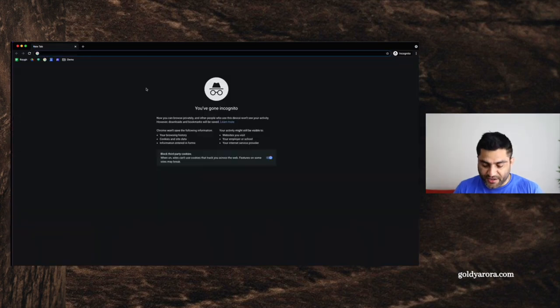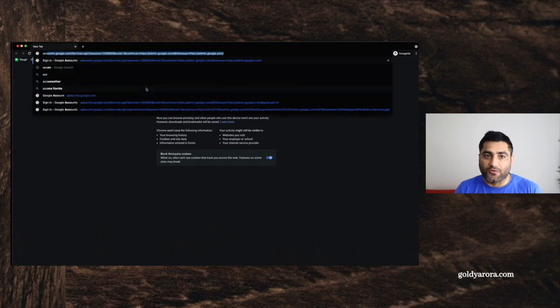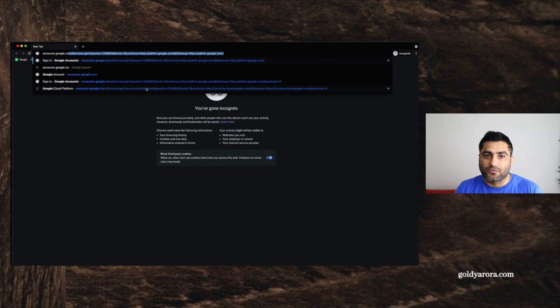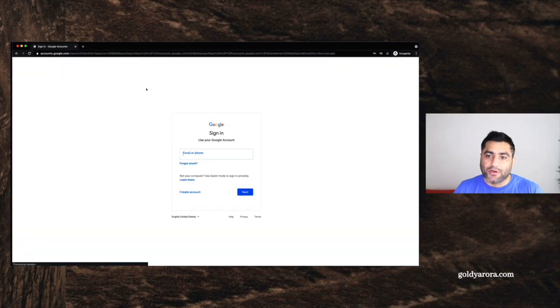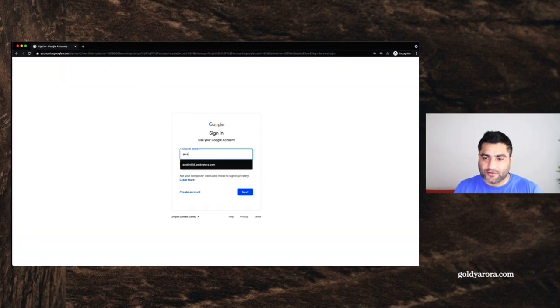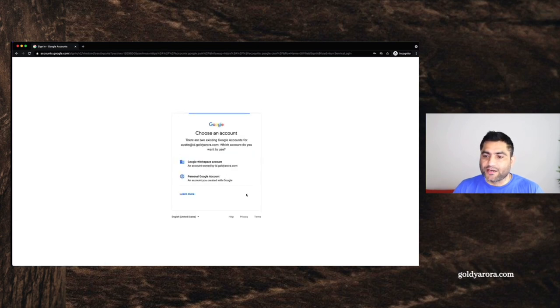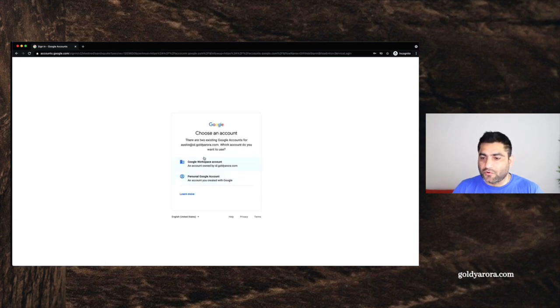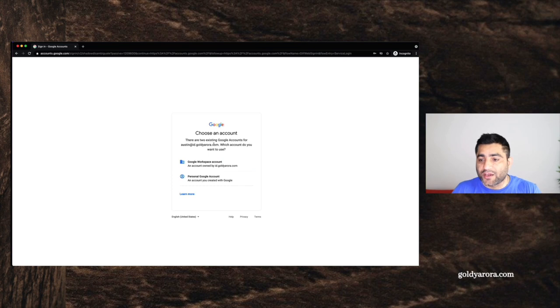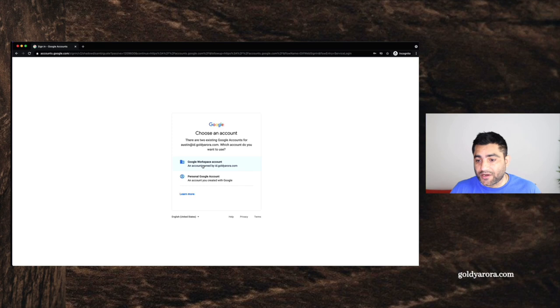So now let's log into Austin's consumer account. And let's see what we see here. So I will go to accounts.google.com. Put Austin's email address here. And click next. And it will ask for password. But before that, it shows me that there are two accounts associated with that email. One is the Google work account that we just created in our admin console.